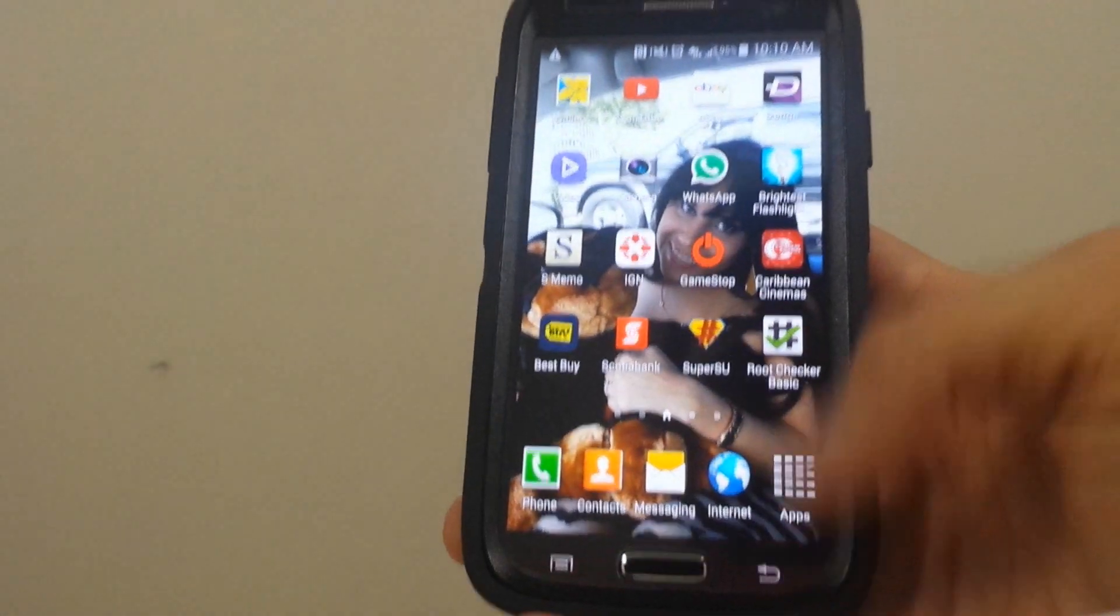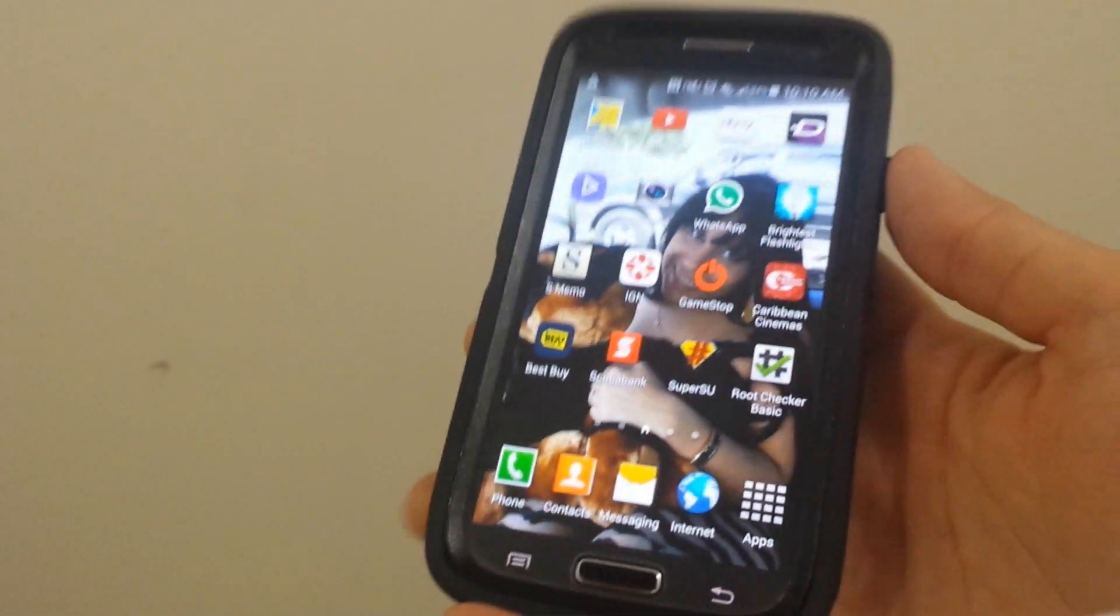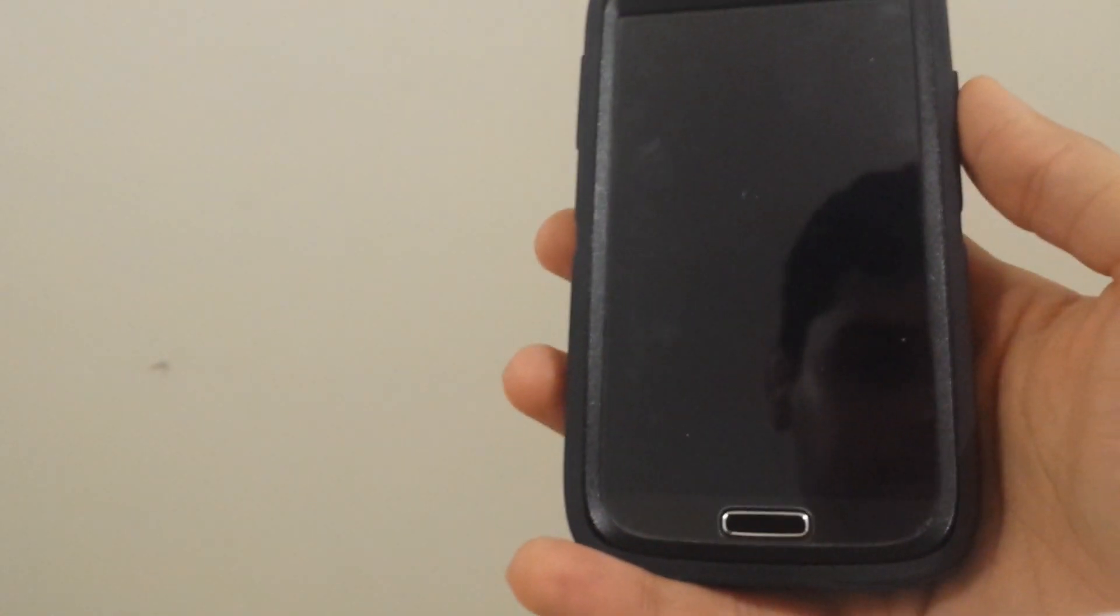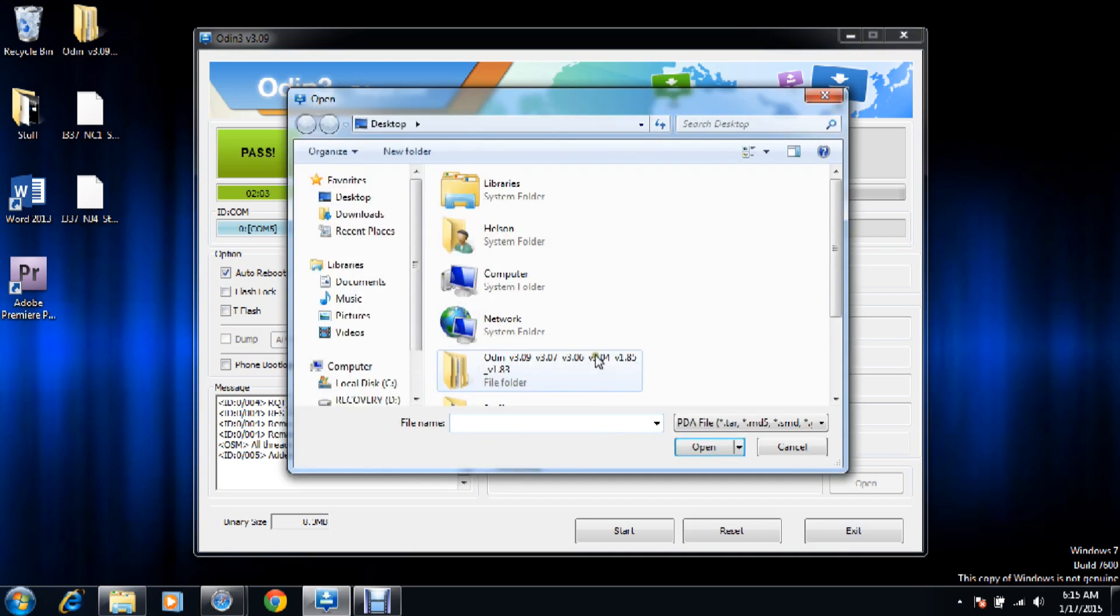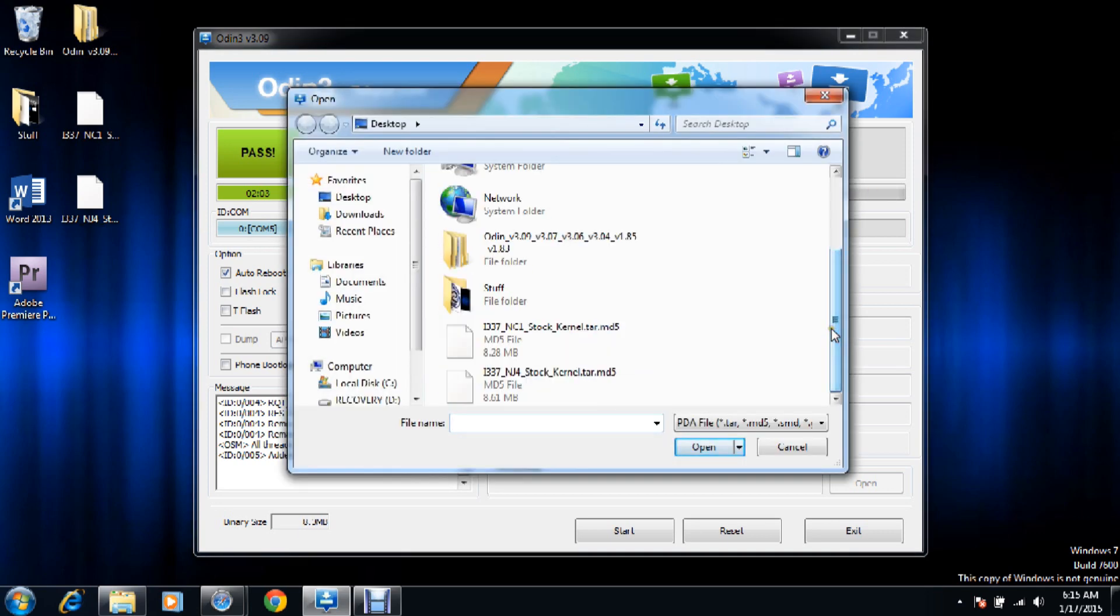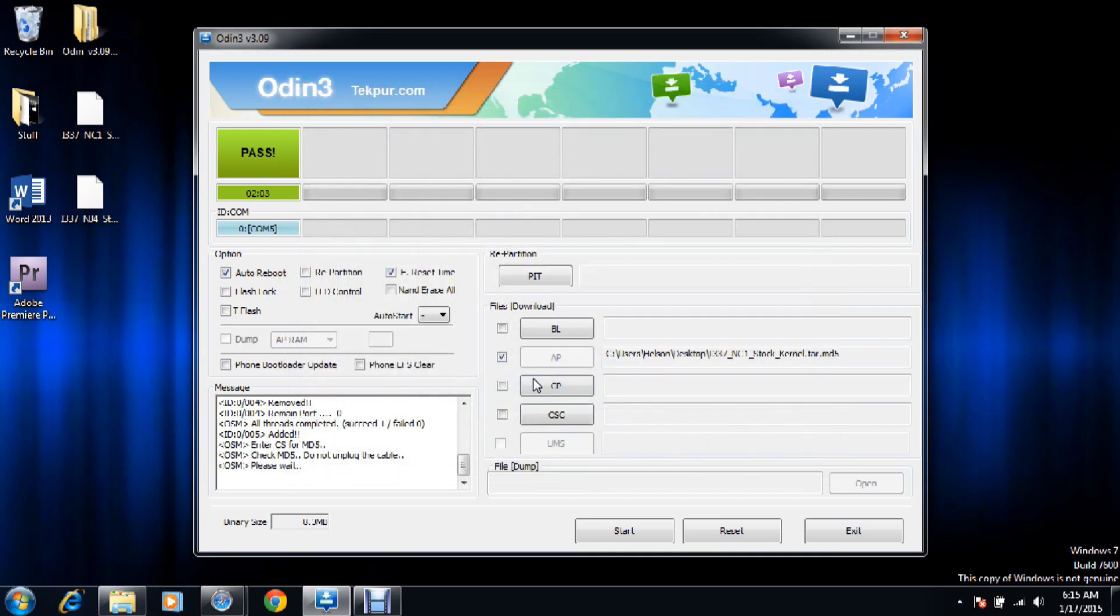After that's done, we're going to put it again in download mode and go back to the computer. We're back on the Odin software. As you can see it found the phone again. Once again we go to the AP. This time we're going to pick NG4 stock kernel. Double-click it. Wait until it finds it. It's right here. And we press start again.